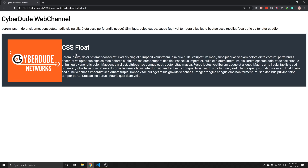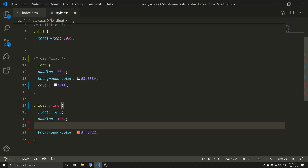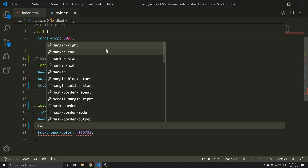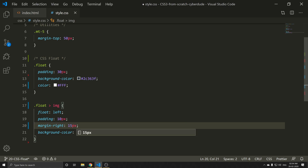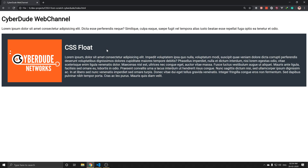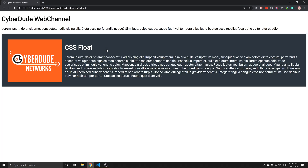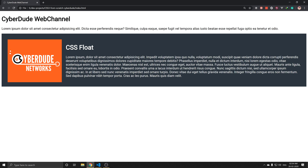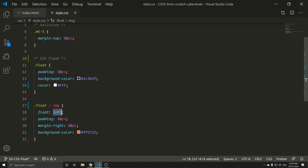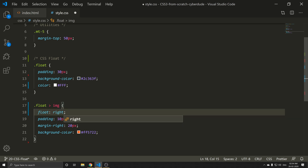Looking at the right content, I am going to add margin-right to the image — 20 pixels. The goal is that the image is on the left and the content is on the right. Save and refresh.